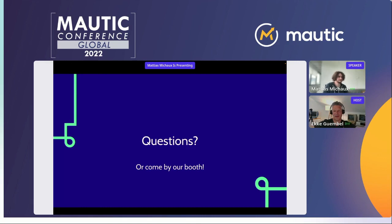Excellent. Thank you Matthias — thank you so much for your time and the insights. I'll talk to you later today or tomorrow. Until then, take care and have a good time.